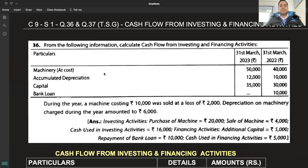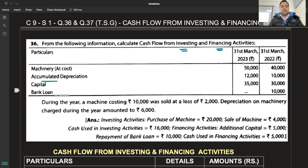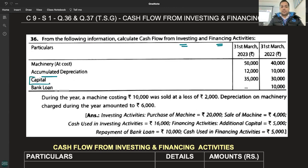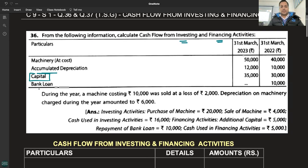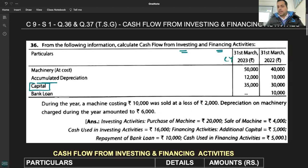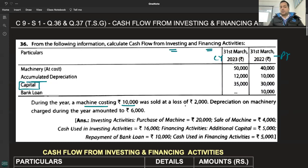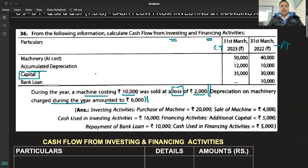Hello, question number 36 - from the following information, calculate cash from investing and financing activities. Machinery cost, accumulated depreciation account ban raha hai, provision for depreciation is maintained. Capital, bank loan - bank loan financing activity hota hai. Current year 23 aur previous year 22. During the year, machine costing 10,000 was sold at a loss of 2,000. Depreciation on machinery charged during the year was 6,000. Do alag information hai - jo asset bech rahe hain aur current year depreciation. Asset account banega.